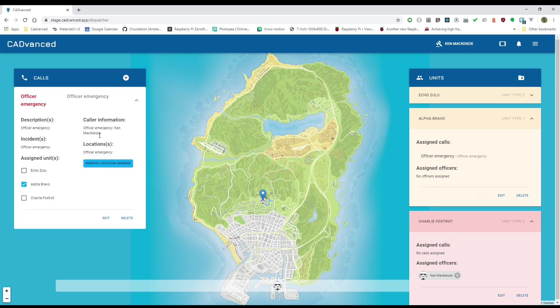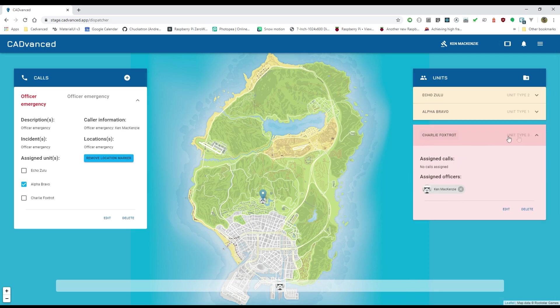And in the CAD we can see that the officer emergency call has been created with a note of who the initiating officer was. We can see that Alpha Bravo has been assigned the call and we can also see that Charlie Foxtrot is in a Panic state indicated by the red color there. So that's really the Panic functionality and how it works.